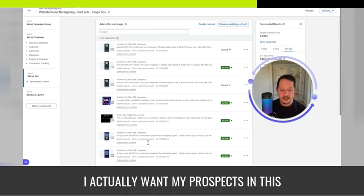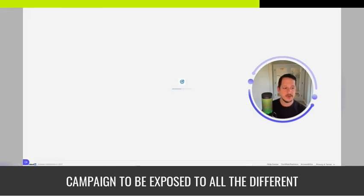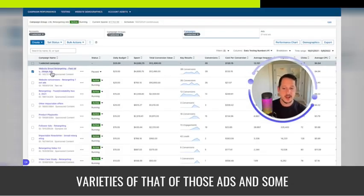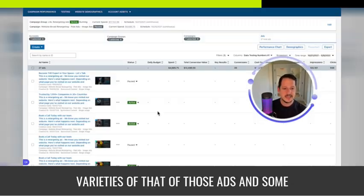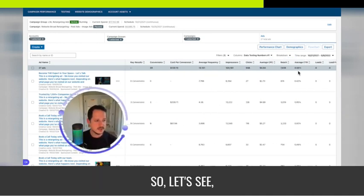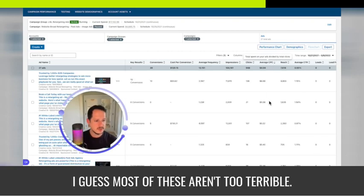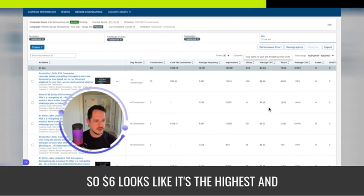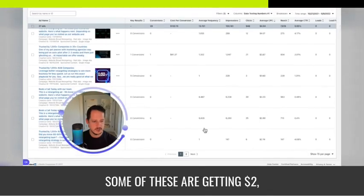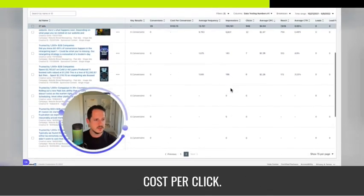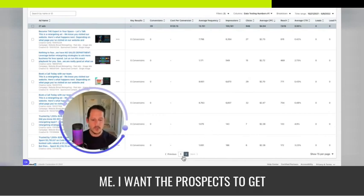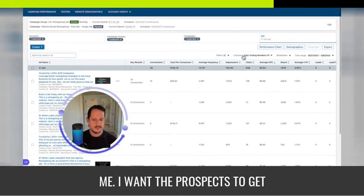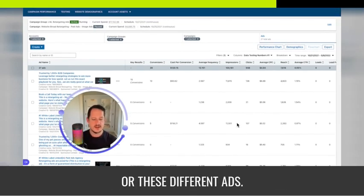I actually want my prospects in this campaign to be exposed to all the different varieties of those ads. And some of them do get wildly different cost per clicks. So let's see. Cost per click. I guess most of these aren't too terrible. So $6 looks like it's the highest and some of these are getting to $2 cost per click. But that doesn't really matter to me.